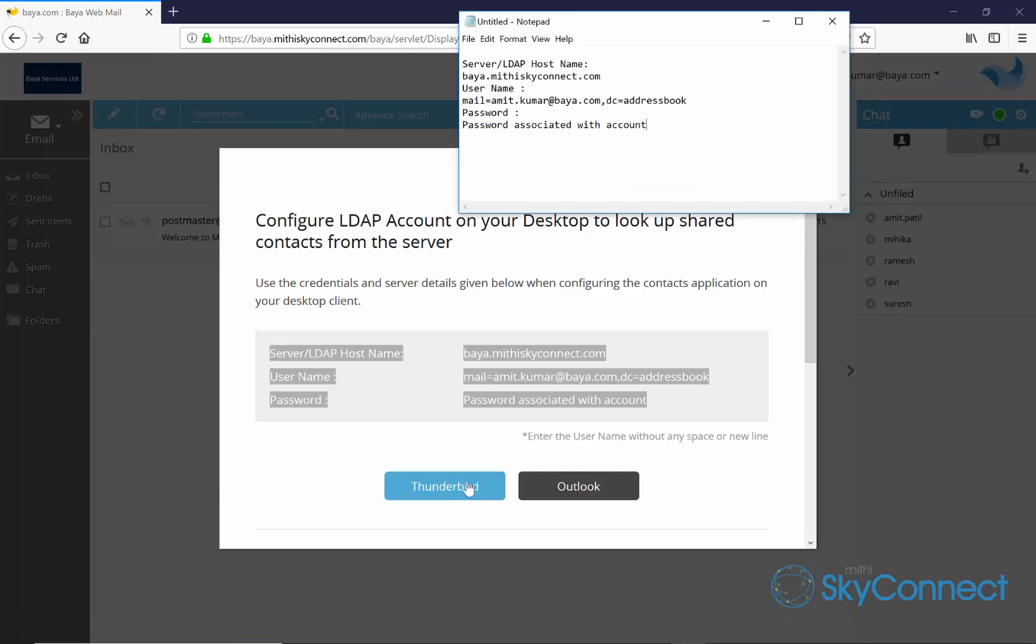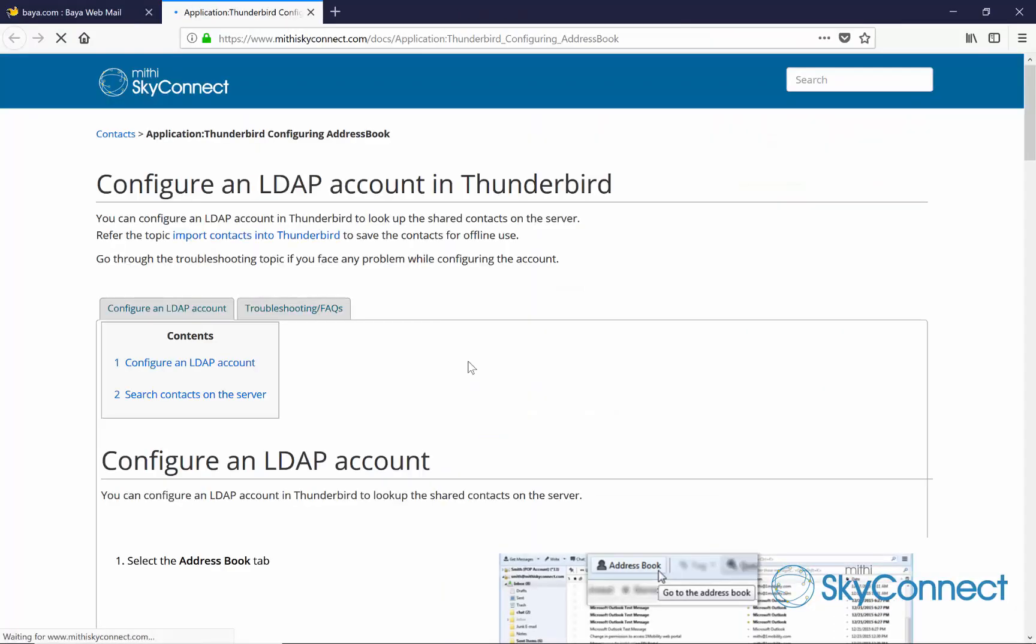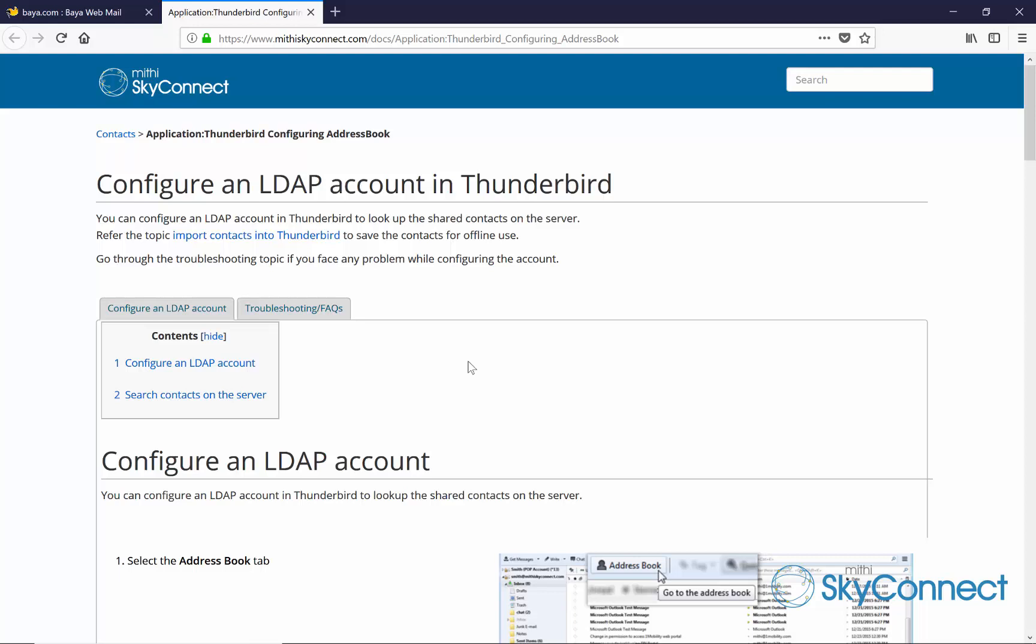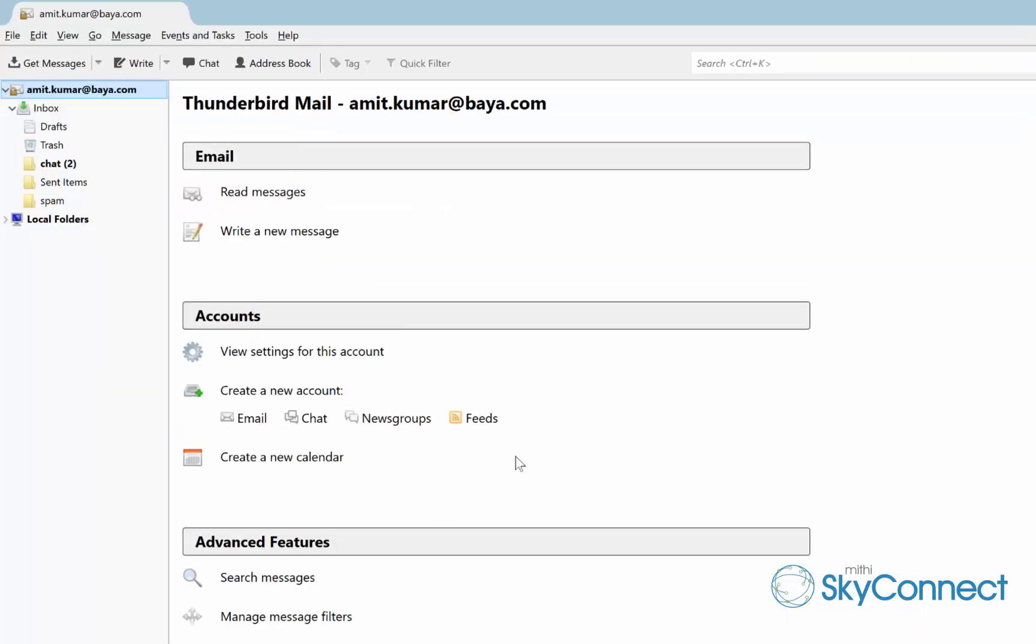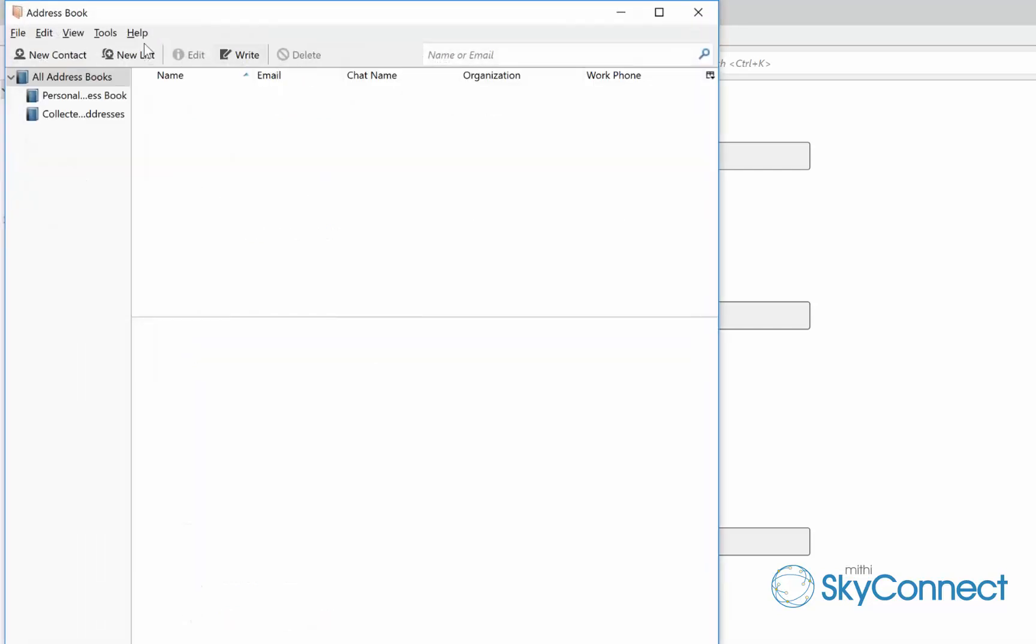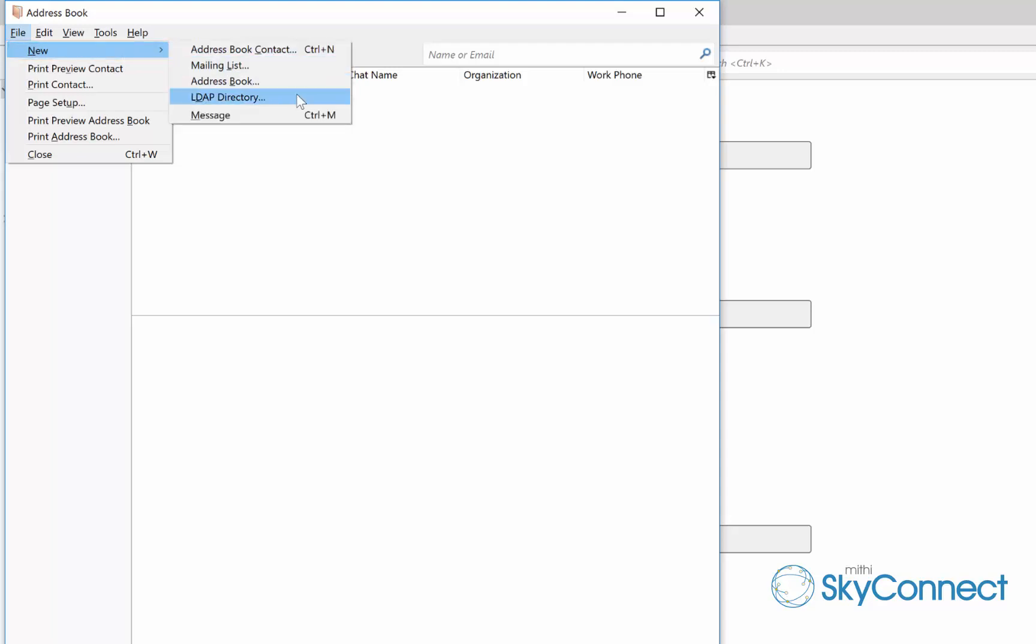Clicking on the Thunderbird button will launch the help for configuring the LDAP account in Thunderbird. To configure your LDAP directory account, launch the Thunderbird application on your machine and switch to the address book tab. From the file menu on the window, select new followed by the LDAP directory option.